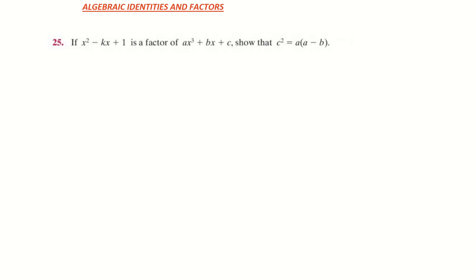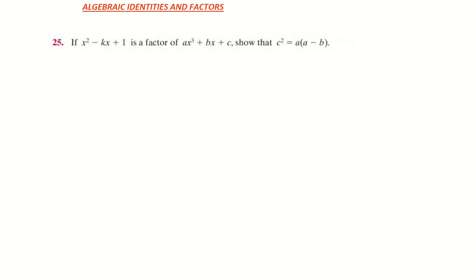Before we start we must understand what a factor is. A factor is when something divides into another number. So 4 is a factor of 12 — it goes in 3 times. But the key here is we have a remainder of 0. It divides in and leaves us with a remainder of 0.